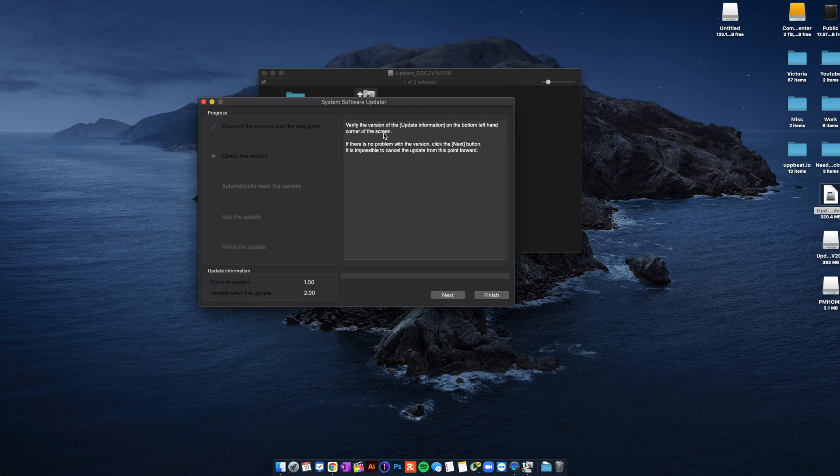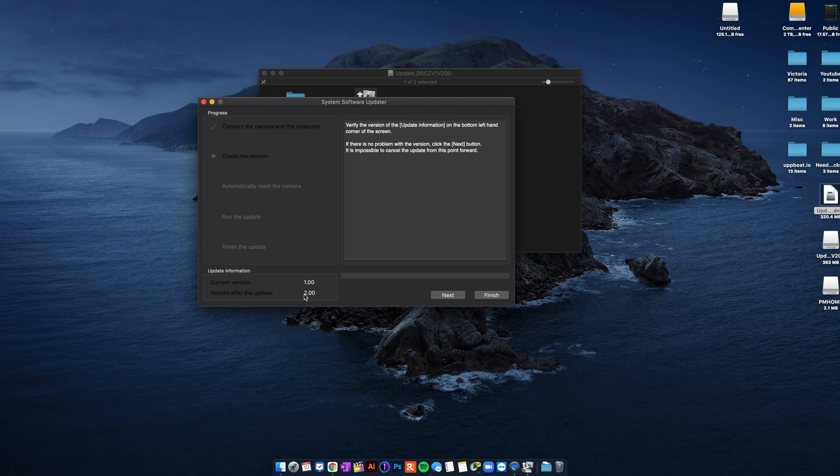So right on the bottom it says current version is 1.0 which is what I have. And after the update you're gonna have 2.0. That is correct. So you go next.